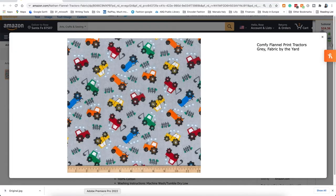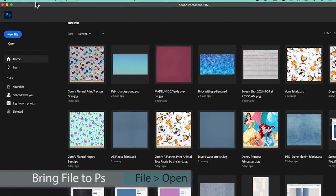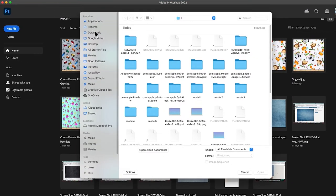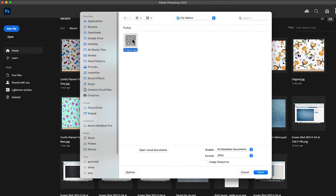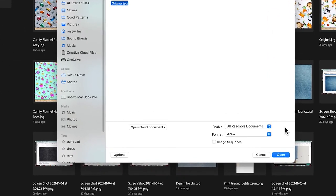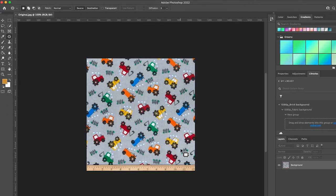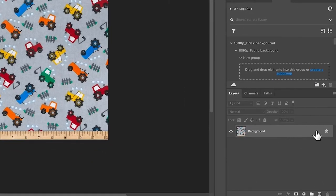Next I'm going to bring the fabric into Photoshop. I can either come over here to Open or go to File and then select Open. After that I'm going to navigate to the fabric I saved earlier — in this case in 'close fabrics' — click on that folder to open it and choose that fabric. Then come down here and select Open. As you can see, we just brought the fabric into Photoshop.